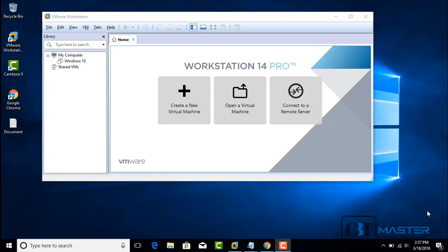Welcome everyone. My name is Patricio. In this video, I will demonstrate how to perform a clean installation of Windows Server 2012 R2. I will use VMware Workstation 14 Pro.